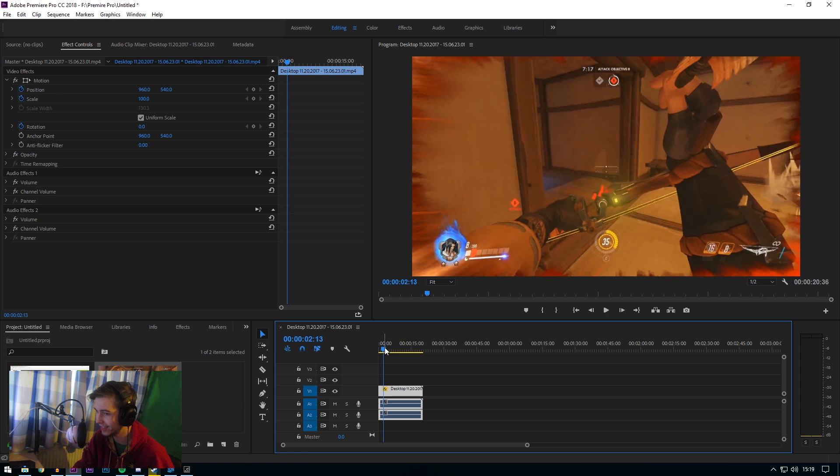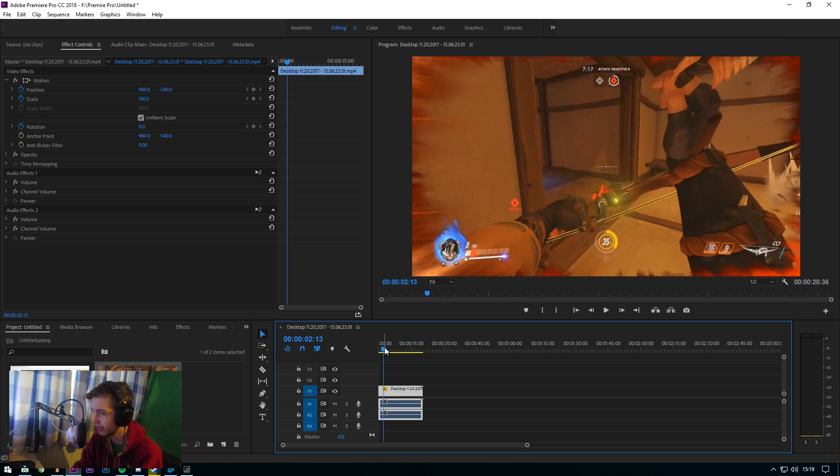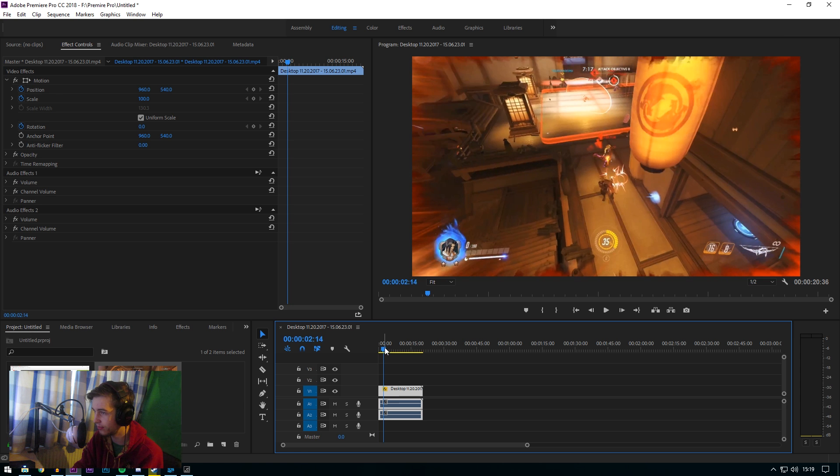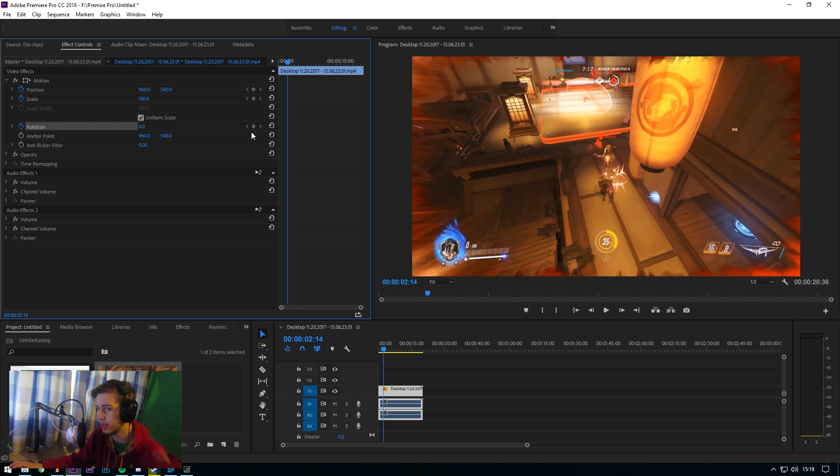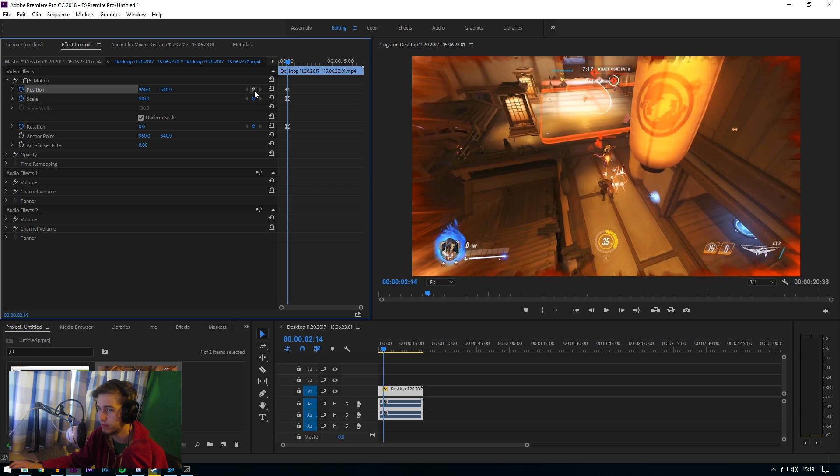I'm using my arrow keys on my keyboard to do this frame by frame. As you can see, I died there. First of all, add in your keyframe: rotation, scale, position.